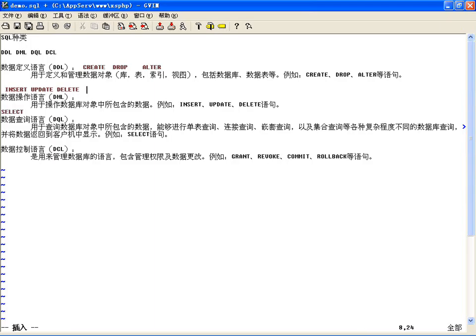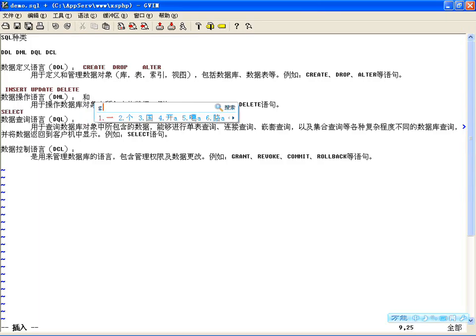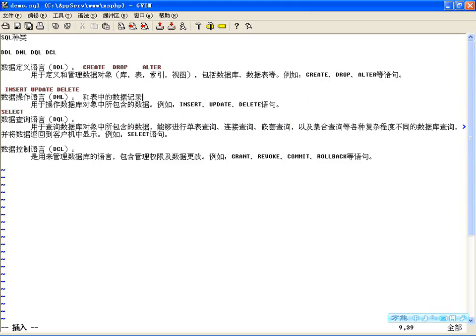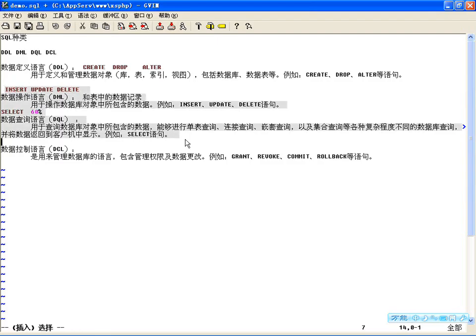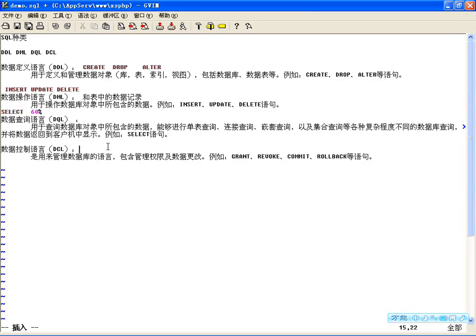然后是更新语句、删除语句。这里边咱要把它分成DML和DQL。查询语句咱们就把它单独出来——这叫做数据操纵语言，就是跟表中的数据记录有关的，记录我们可以插入、更新、删除以及查询。为什么要把查询单独出来呢？因为60%在使用这种语句，而且查询语句相当复杂，包括单表查询、连结查询、嵌套查询以及集合查询等各种复杂程度不同的查询。